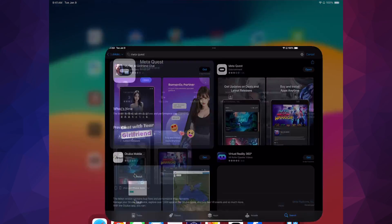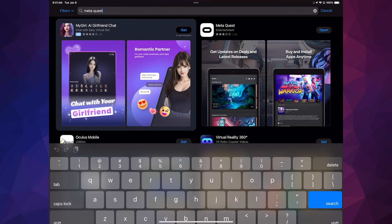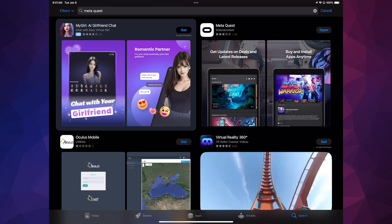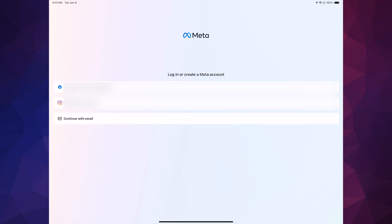Alright guys, let's get started. Go into your app store and download the app called Meta Quest. It doesn't matter if you're on your phone or tablet. Once you open the app, I would suggest not continuing with email or Instagram. If you don't have a Facebook account, create one. If you have one but want to keep it private, create a separate one just for Meta Quest to avoid any problems. Just use Facebook.